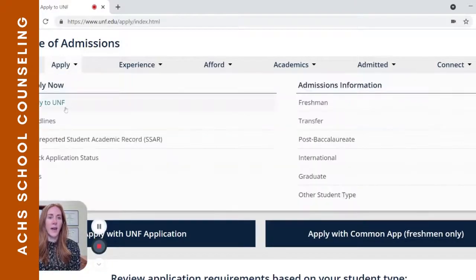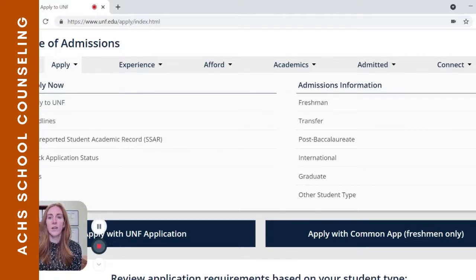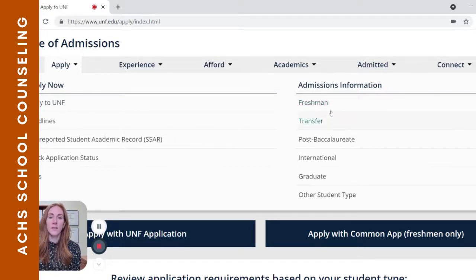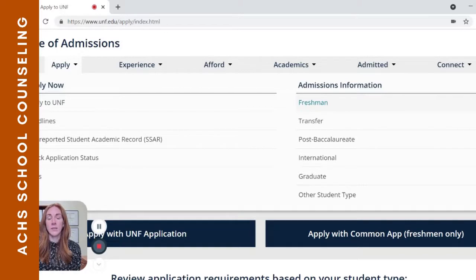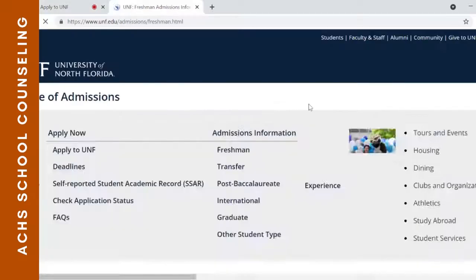If we take a look at more information available under this apply tab, I'm going to direct your attention to admissions information for freshmen. This can get confusing for students, especially if you have already taken some dual enrollment classes. Some students think that puts them in the transfer category, but you are a first-time, first-year student, which puts you in the freshman application pool.